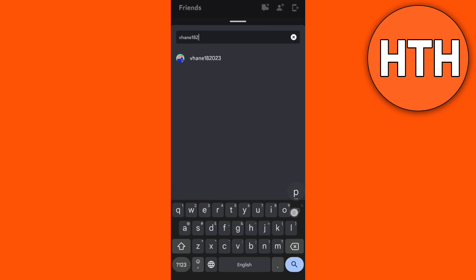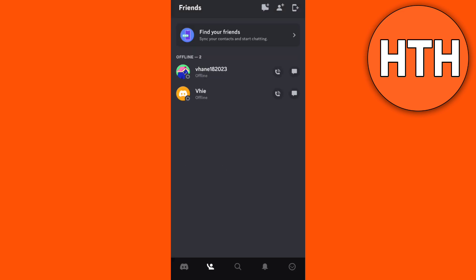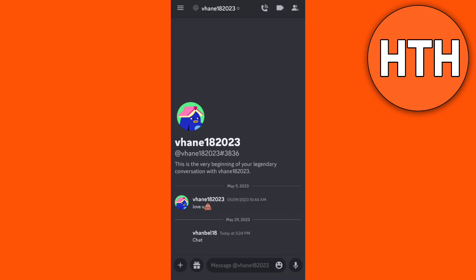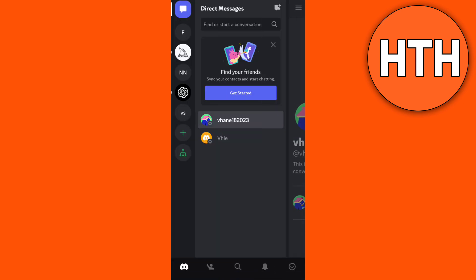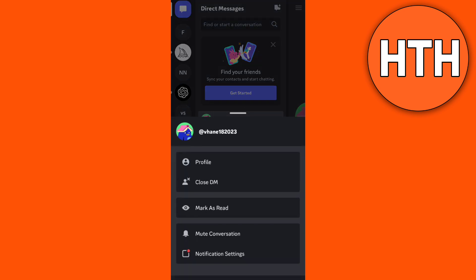Right here you can paste the username or type the exact username of that profile. As you can see right here, the username. You need to make sure that you remember the username.